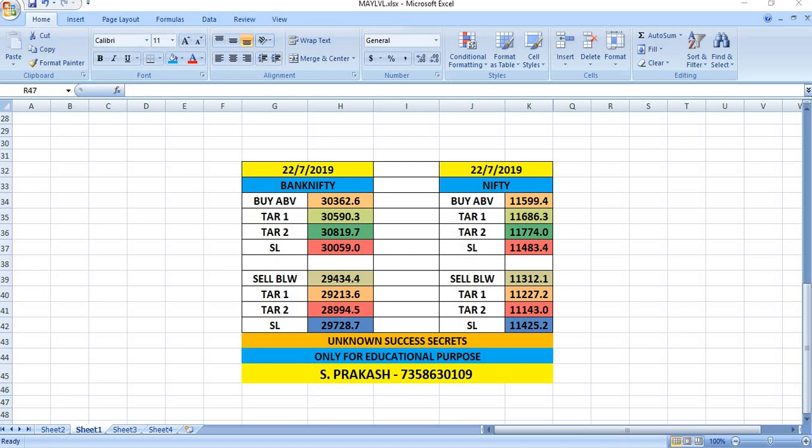Nifty - if you wish to buy, you can buy above 11,599. That means Nifty will be showing power only above 11,600. The targets will be 11,686 and then 11,774. You can sell below 11,312, the targets will be 11,227 and 11,143.